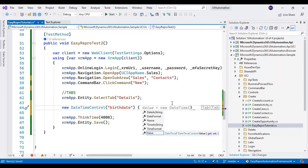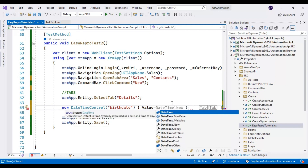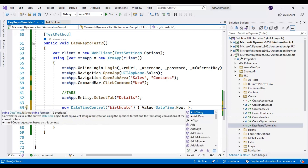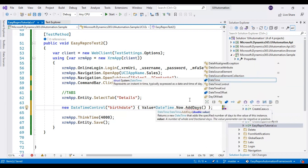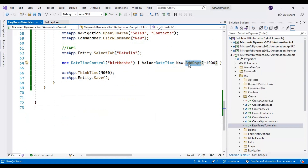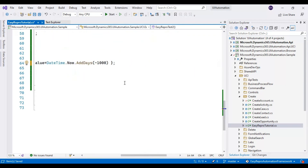We have identified the object, so now we need to set the value. For setting the value, I am using value equals DateTime.Now — this will return today's date. If I want to select a date 1000 days back, I will call the AddDays method. If I specify a positive number it adds days; if I specify a negative number like -1000, it will select the date 1000 days back. Finally, I will assign this object to the birthdate variable.